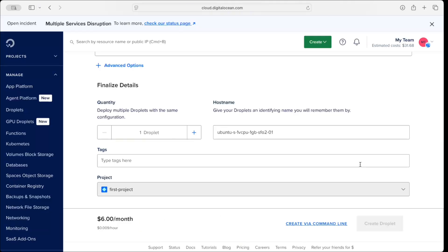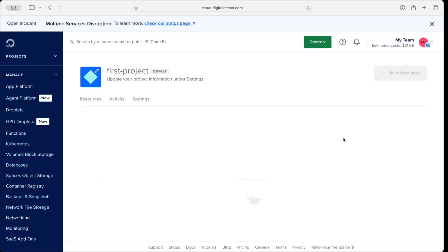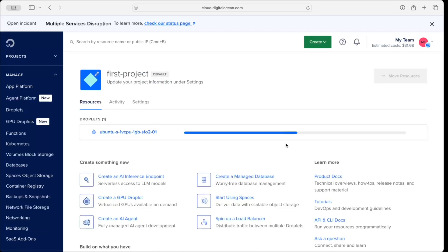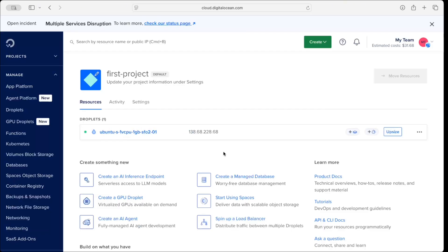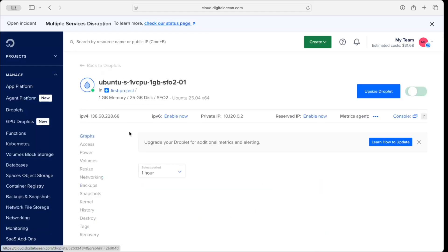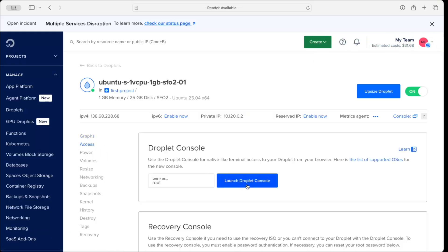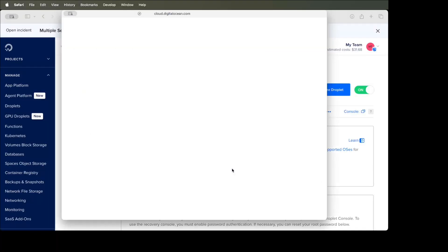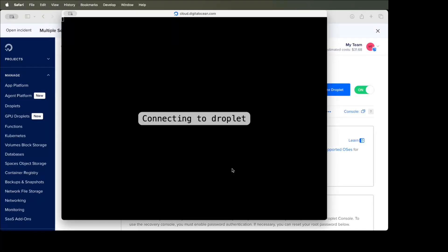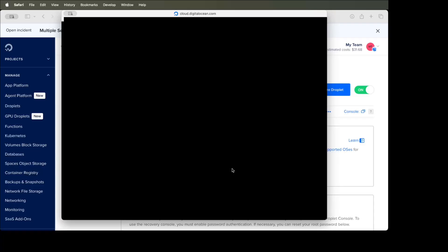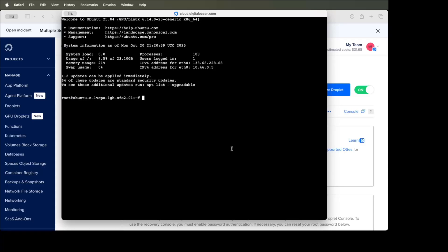With this setup it will cost $6 per month. Let me create the Droplet — it takes only a few seconds. The Droplet has been created. Now you can click on it, go to the Access menu, and launch the Droplet console. We are now logged into our Ubuntu server.